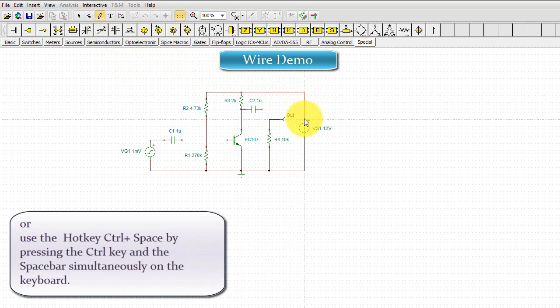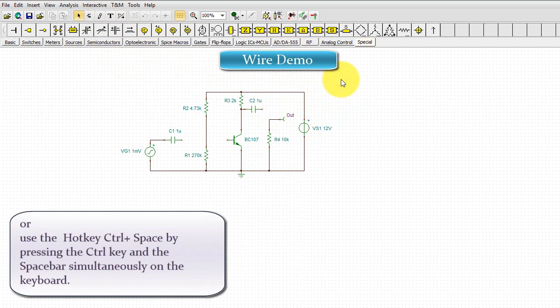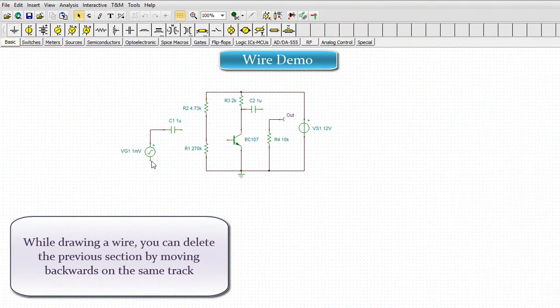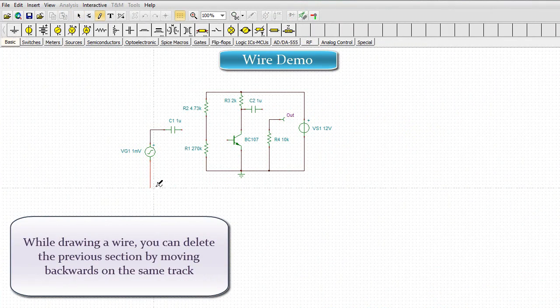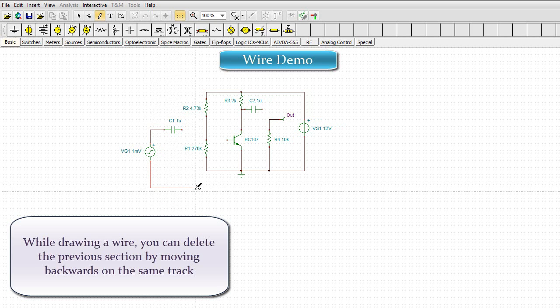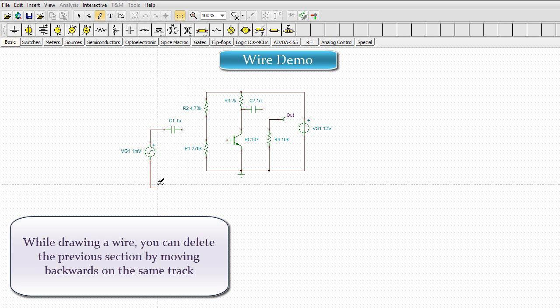Or, use the hot key Ctrl-Space by pressing the Ctrl key and the space bar simultaneously on the keyboard. While drawing a wire, you can delete the previous section by moving backwards on the same track.